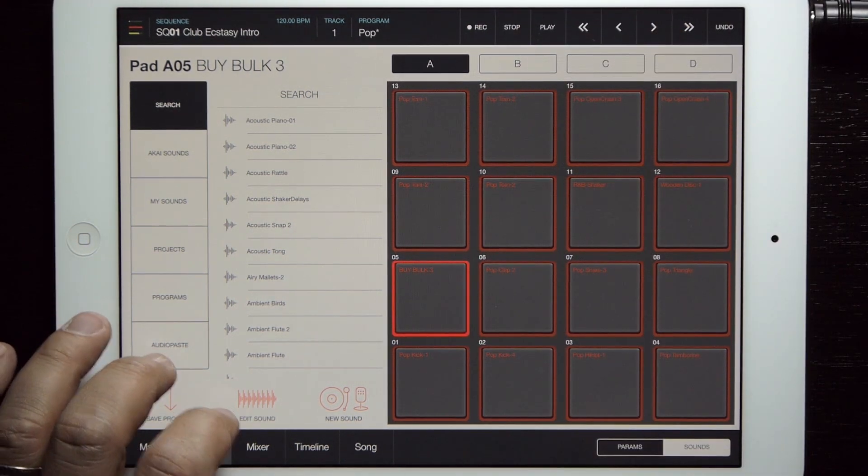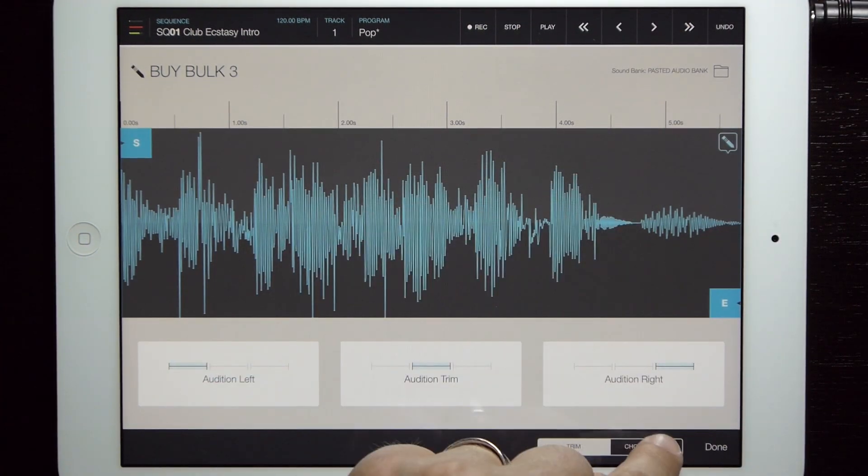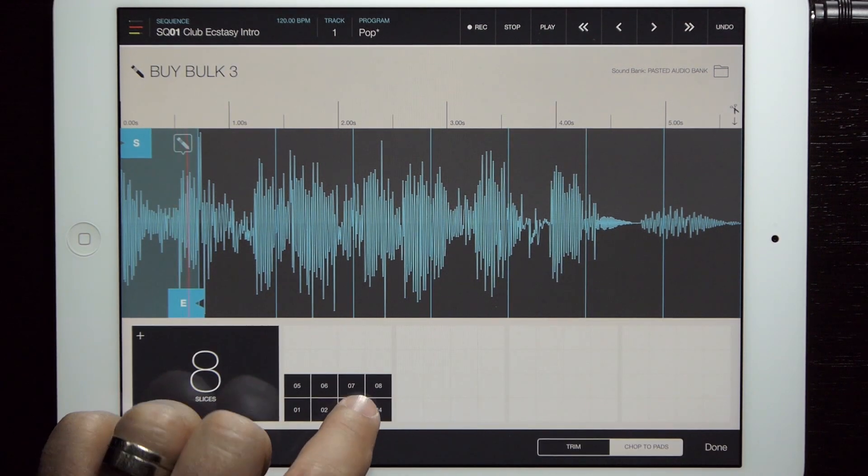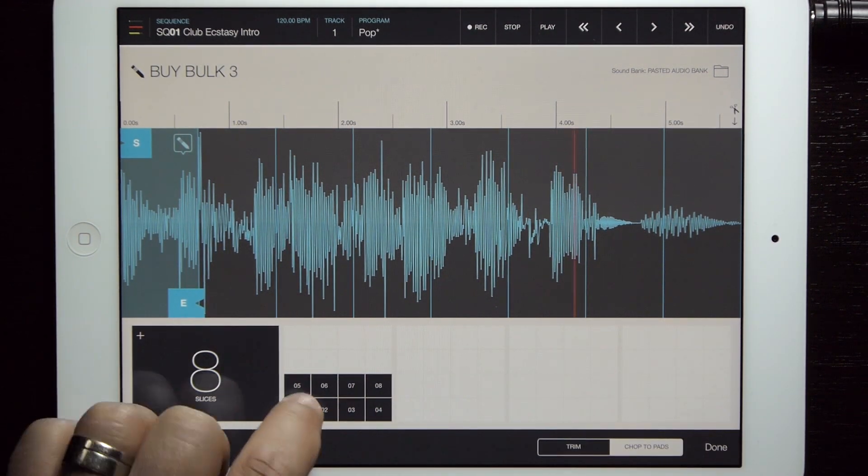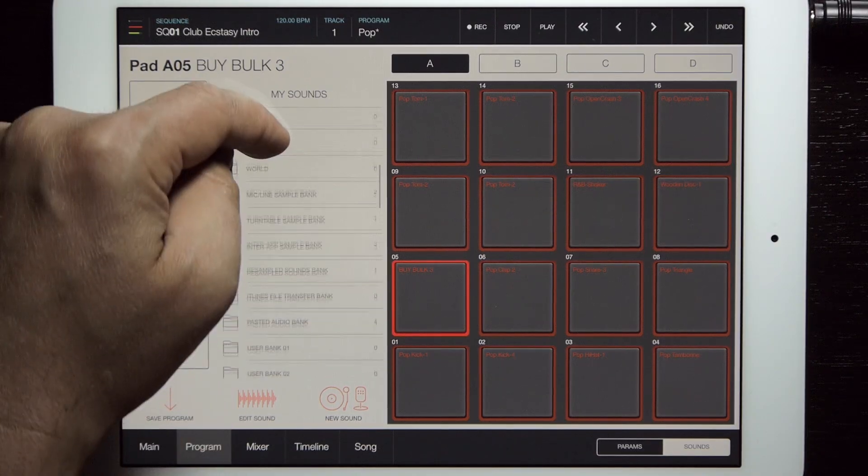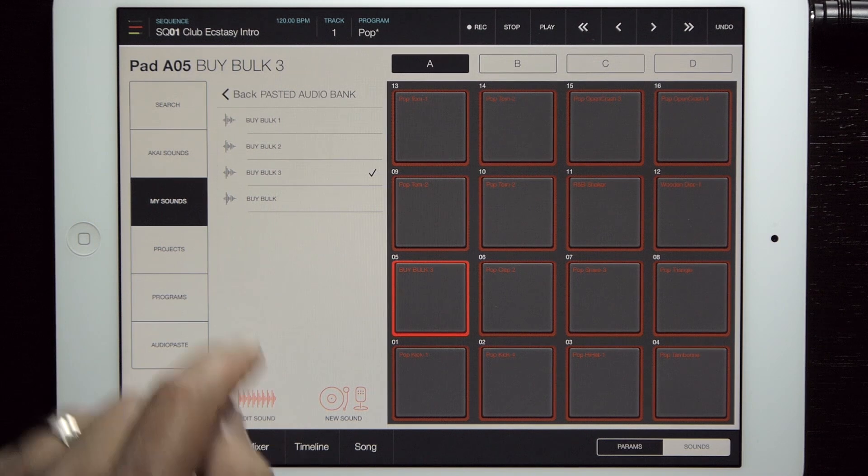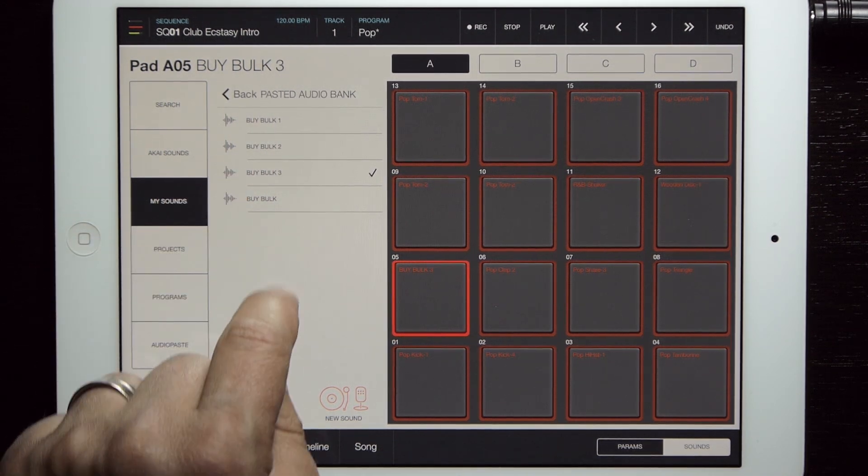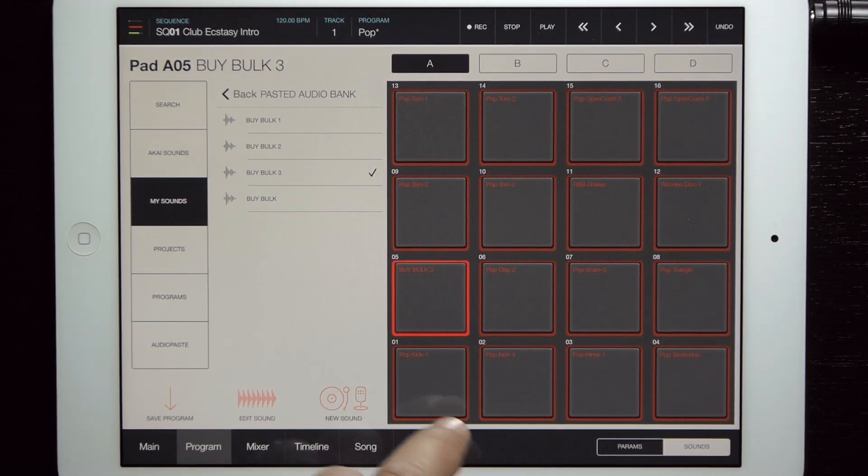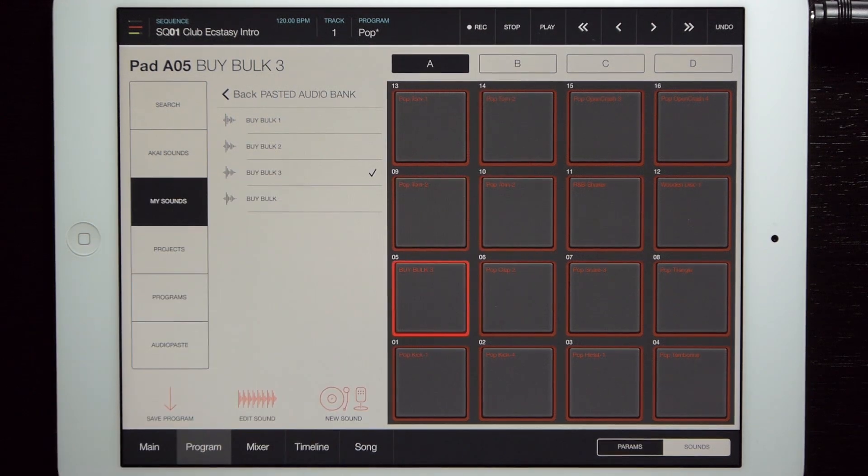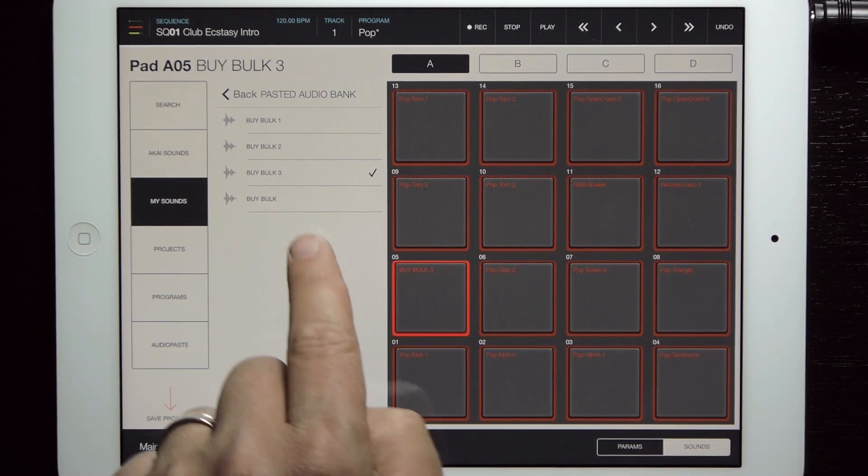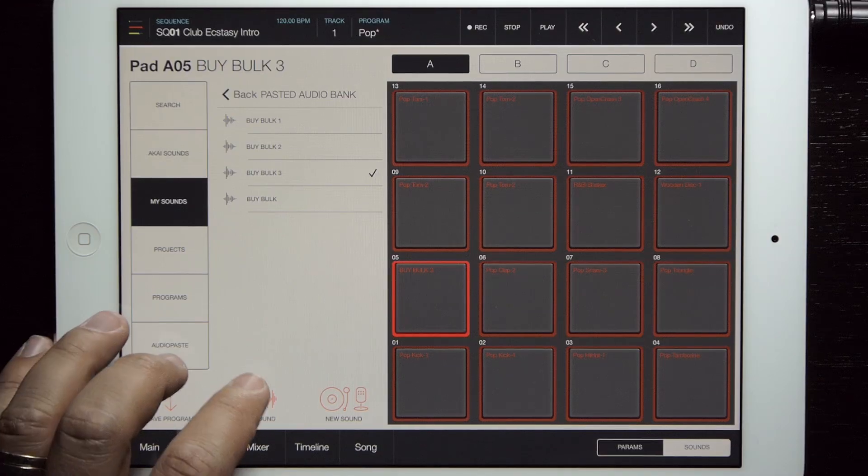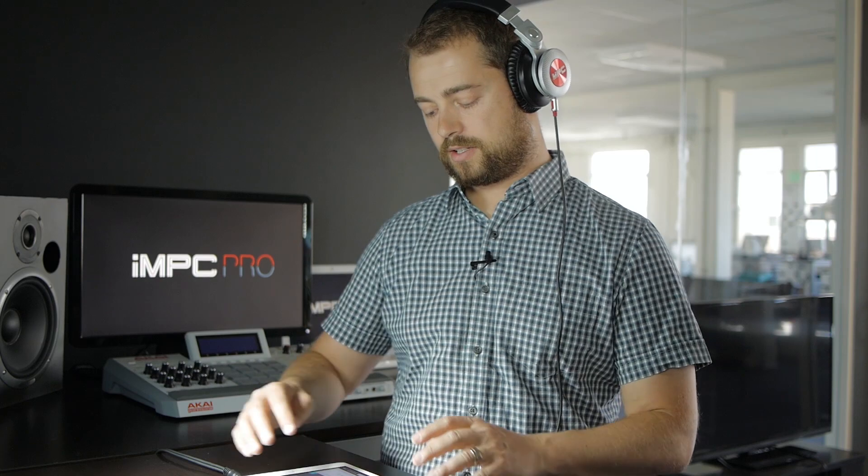Now I can edit the sound - I can chop it, all that kind of fun stuff. Basically, this put the sound in the pasted sound bank. Let's take a look. So here it is. I've pasted in By Bulk 3 here.